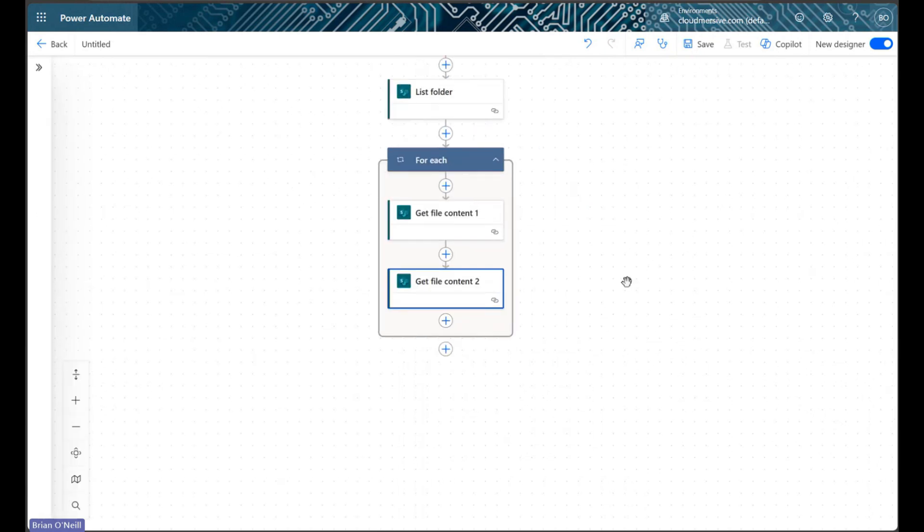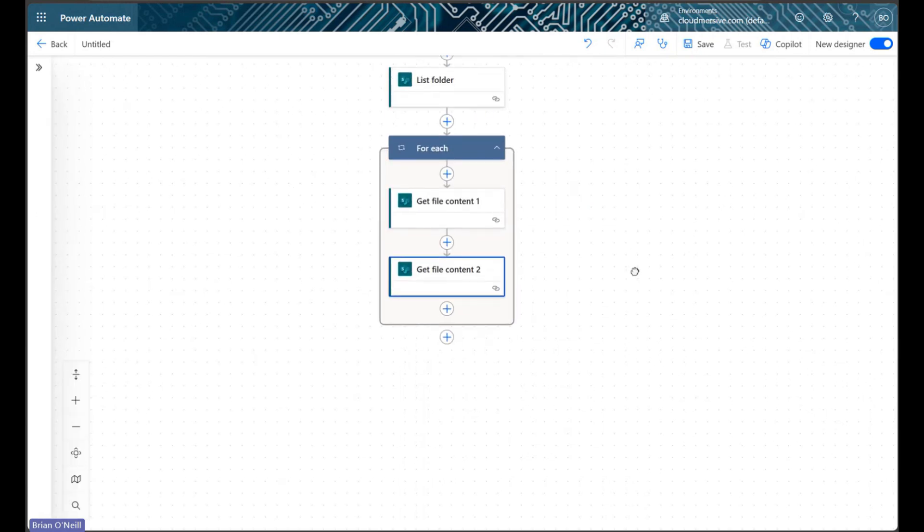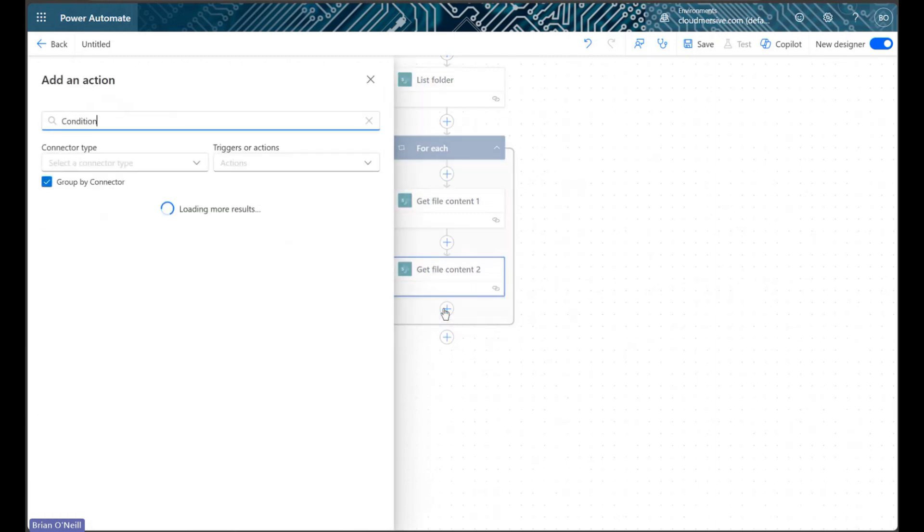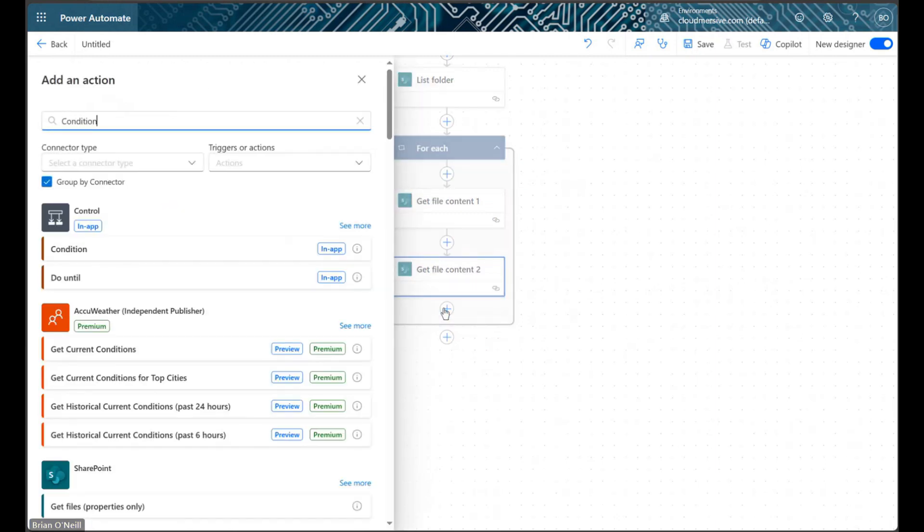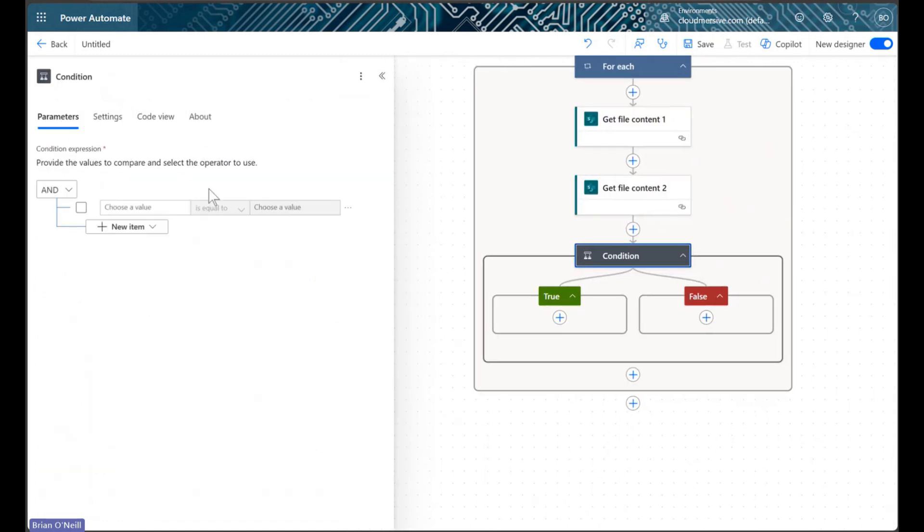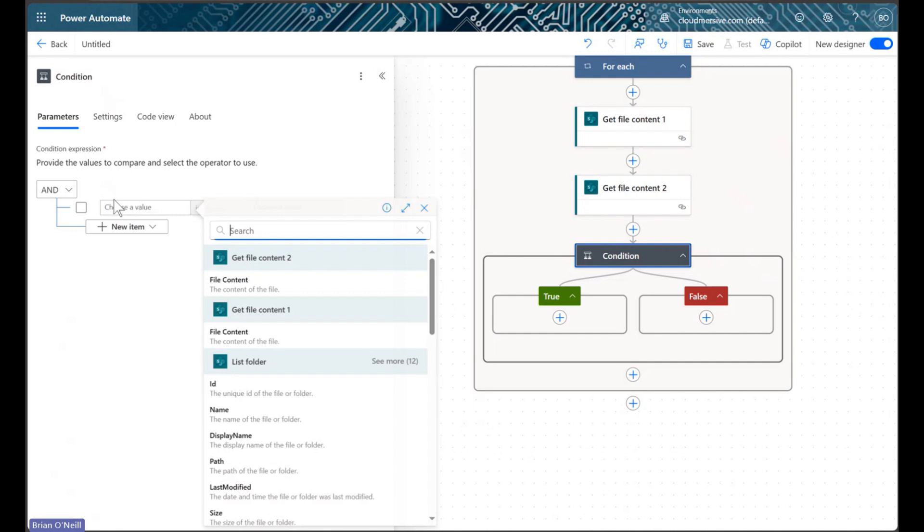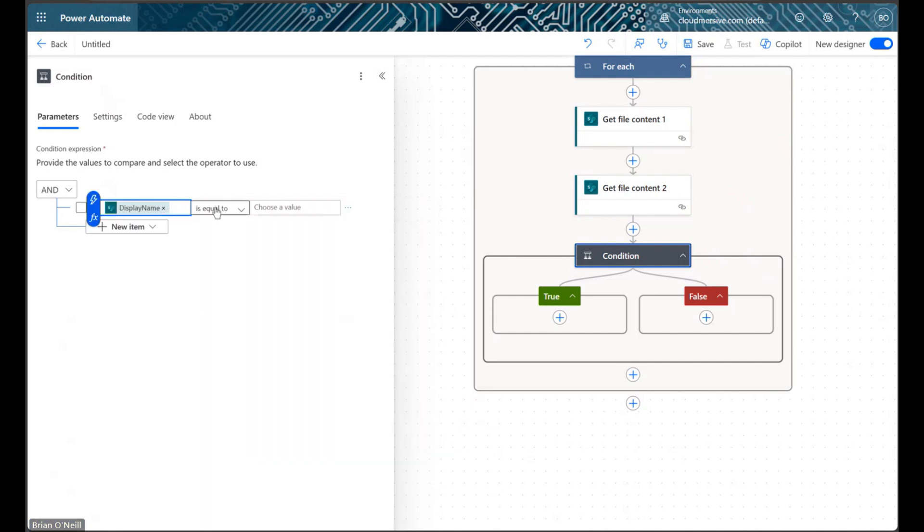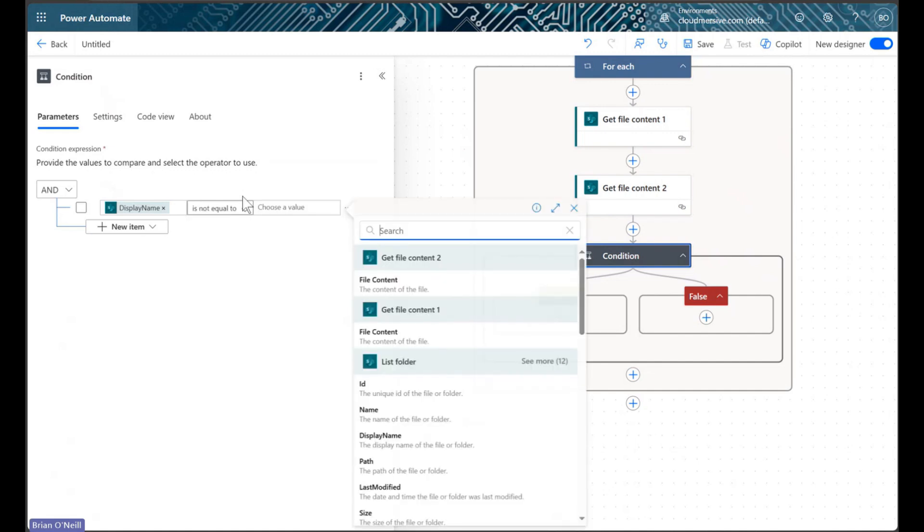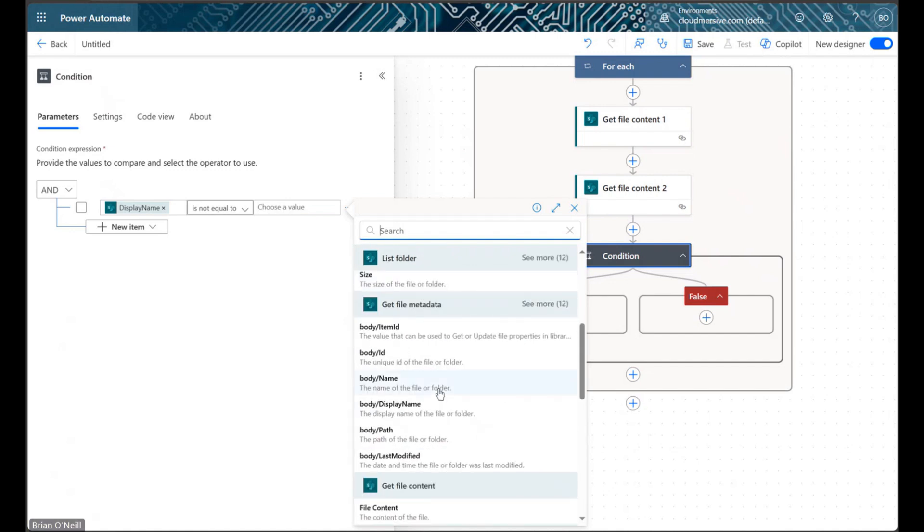Before we merge our PDFs, we'll first implement a condition control. This condition will check if the name of the file in our current for each loop is the name of the file we use to create the base PDF. We don't want the base file to appear twice in our final document, so we'll screen it out using name values from both our get file metadata and list folder actions.